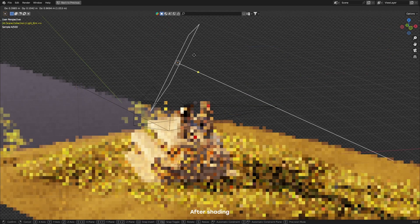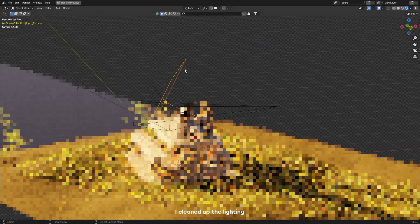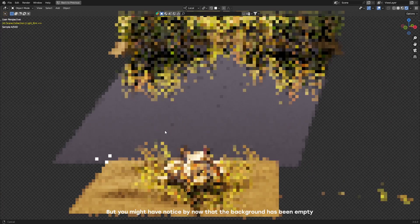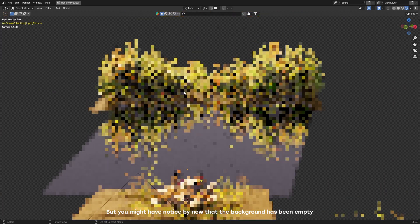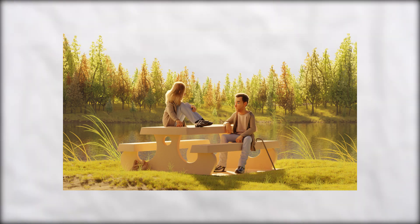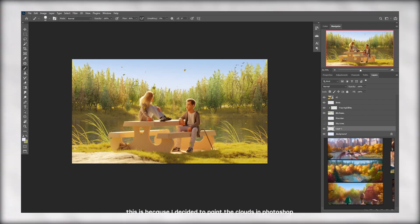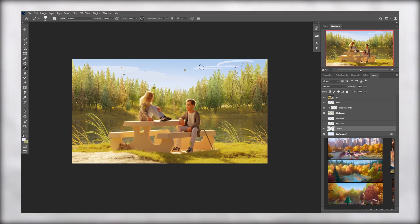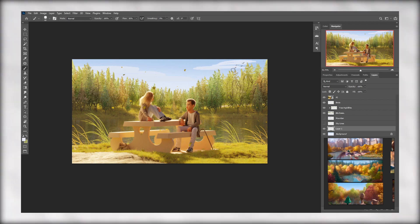After shading, I cleaned up the lighting. But you might have noticed by now, the background has been empty. This is because I decided to paint the clouds in Photoshop. This way I could have more control over how the clouds were looking. But before we get to that step, we actually have to render the image.